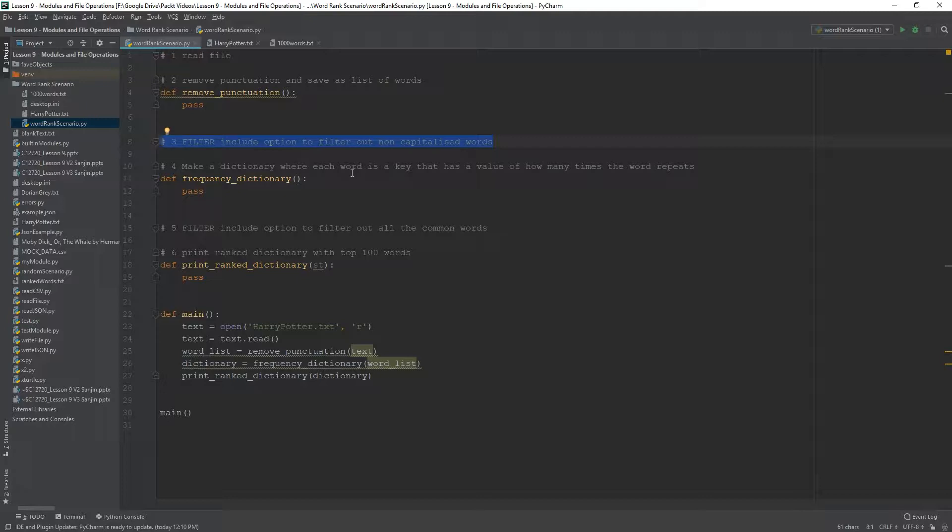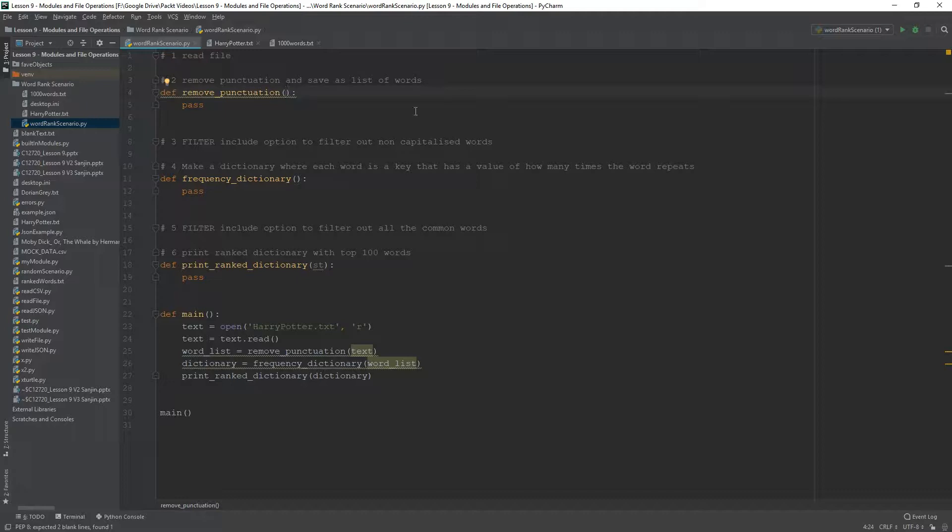Allowing us to basically make a word list, but also by just changing one of the parameters to basically make that list capitalized words only or not capitalized words only.